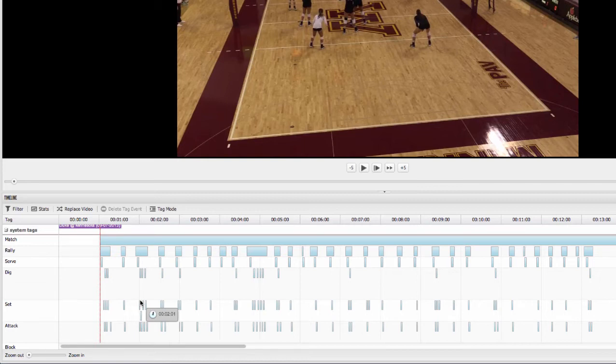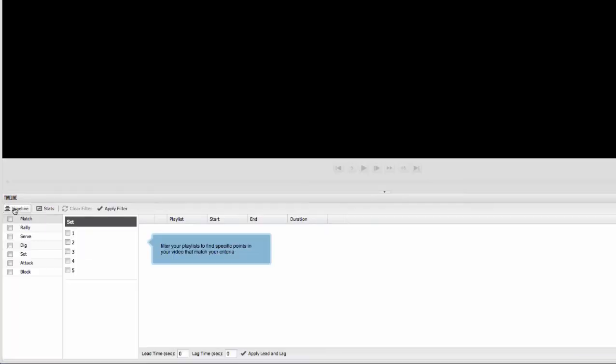Now, let's go ahead and click into the filter here and talk about that. So the filter again is where you're going to spend most of your time. And this is where you can start to pull up situations.